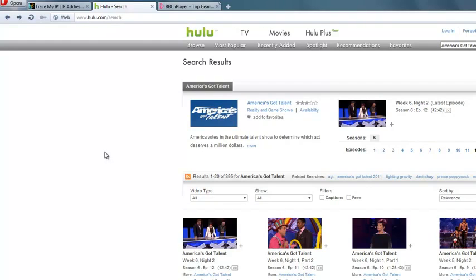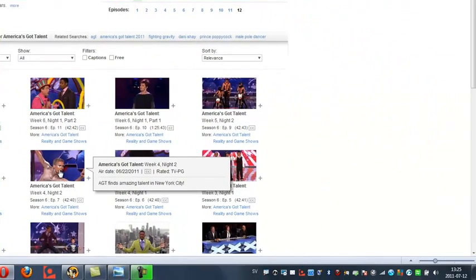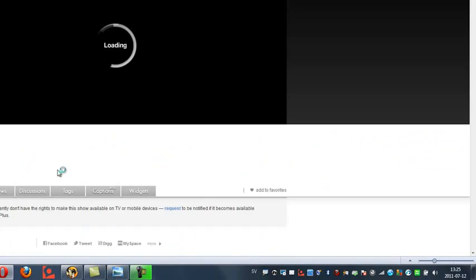So let's go straight into one of these now. Let's try and watch one of these episodes from America's Got Talent. So we'll click on one of these at random. Let's try this one.